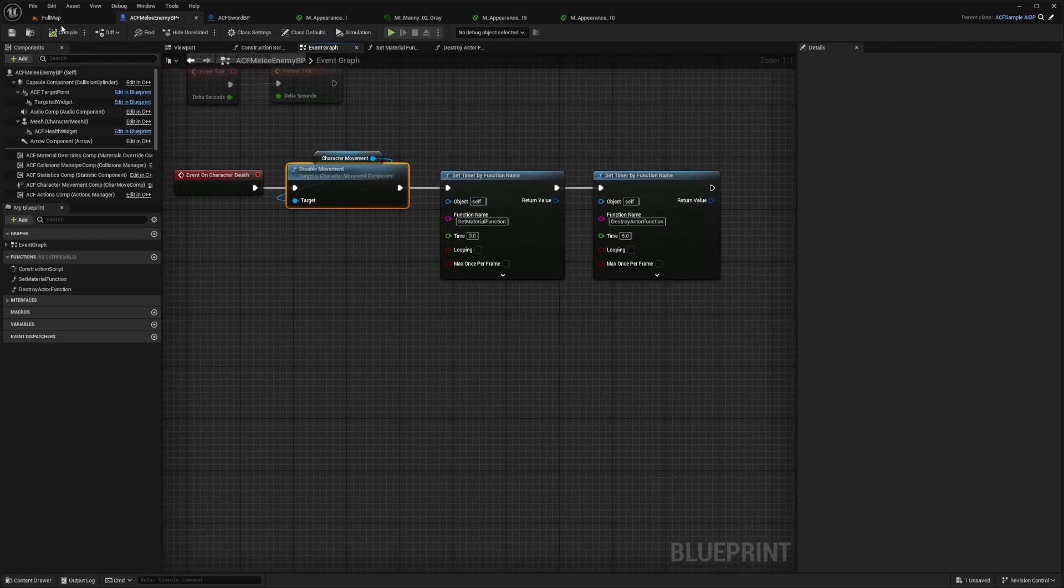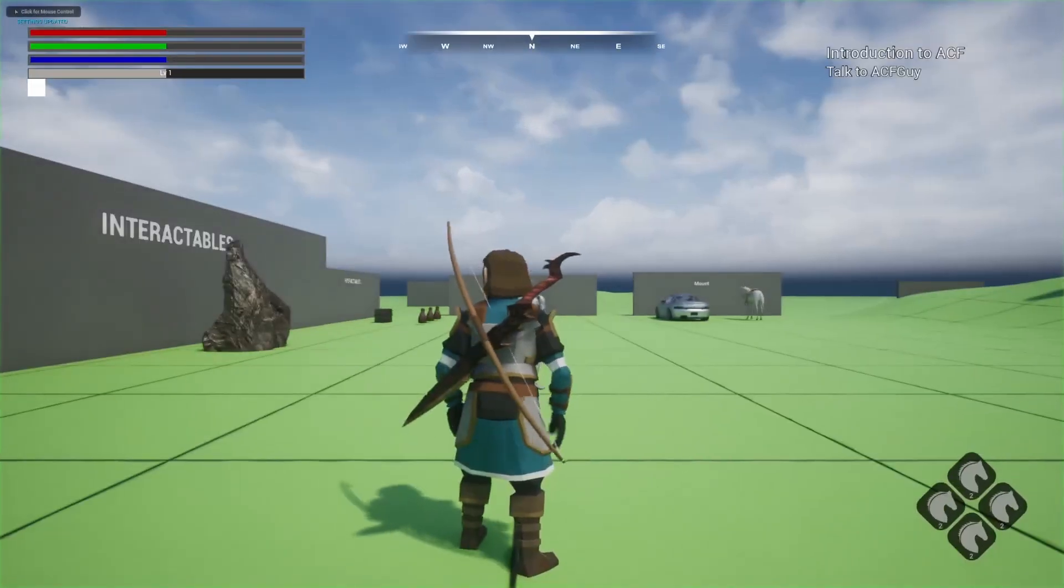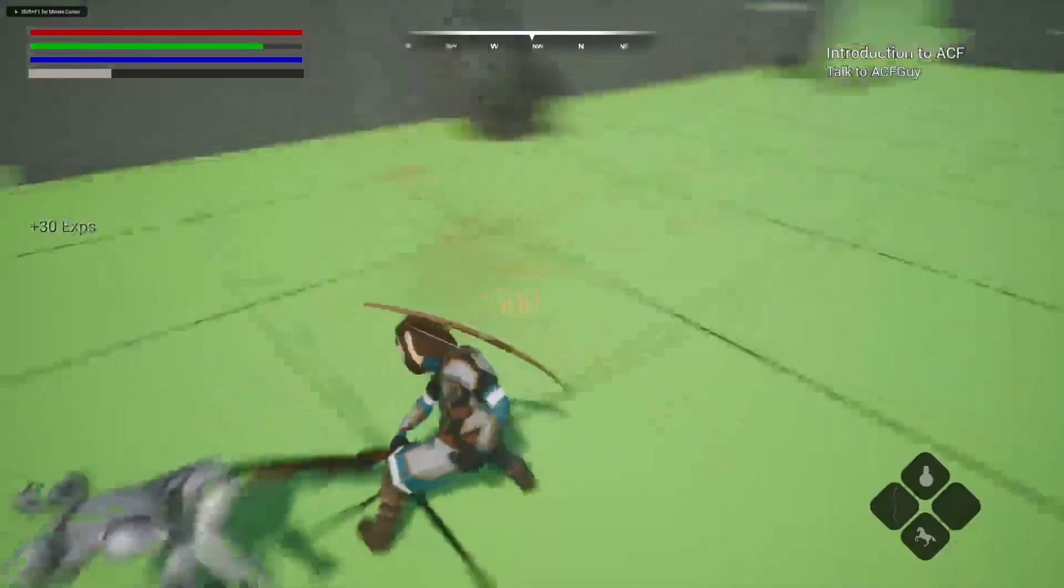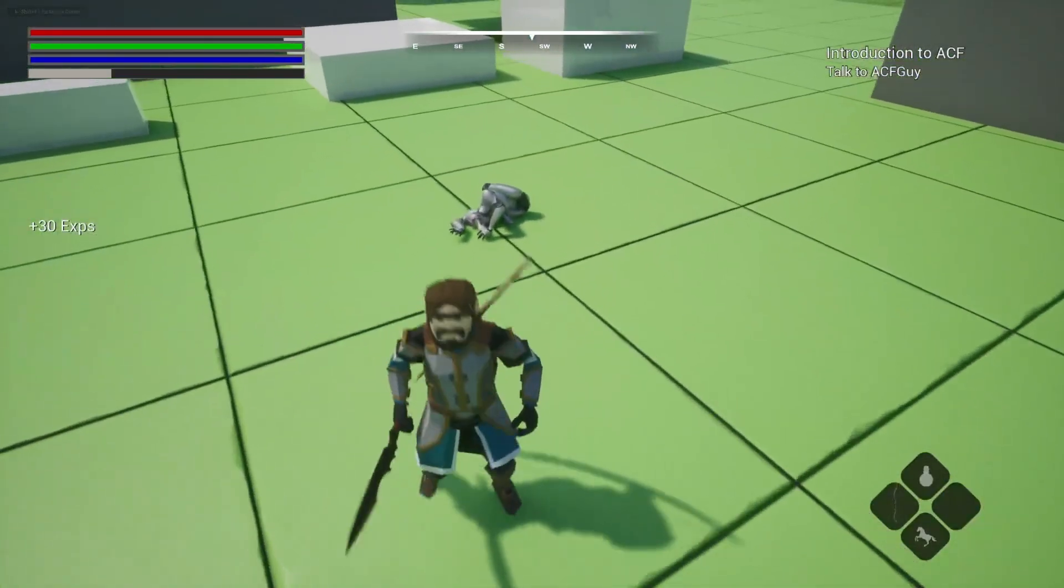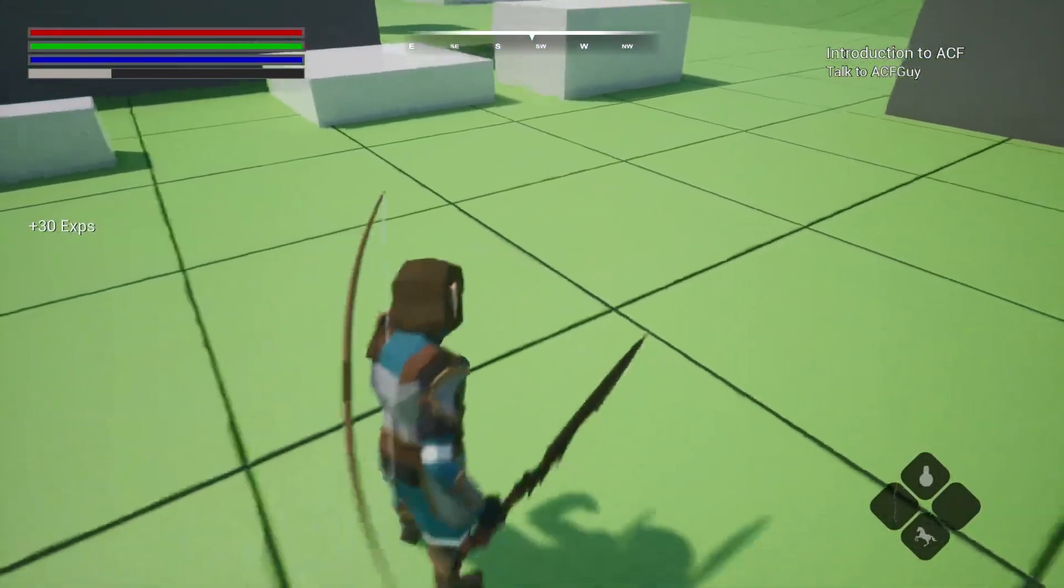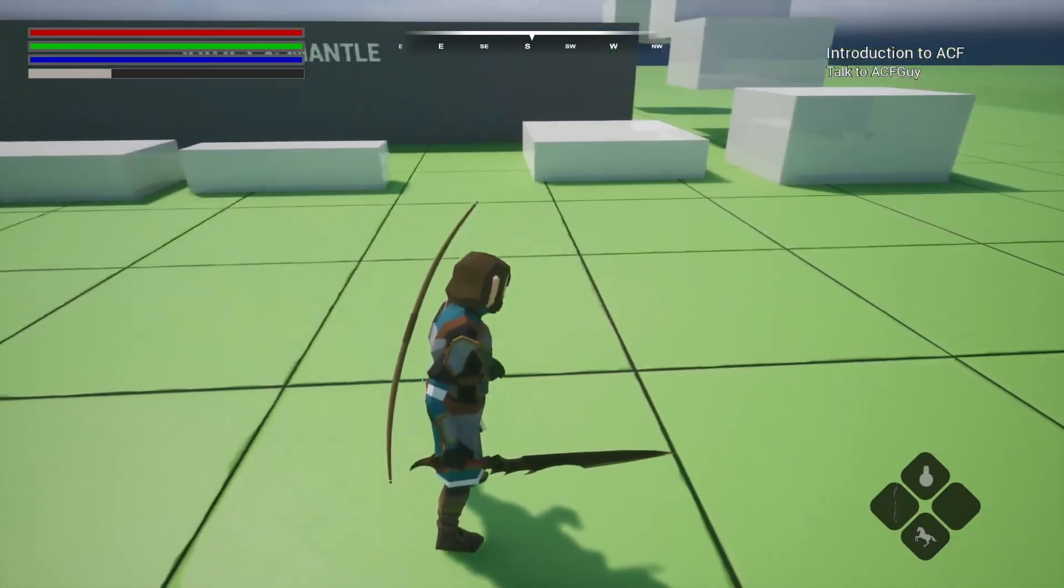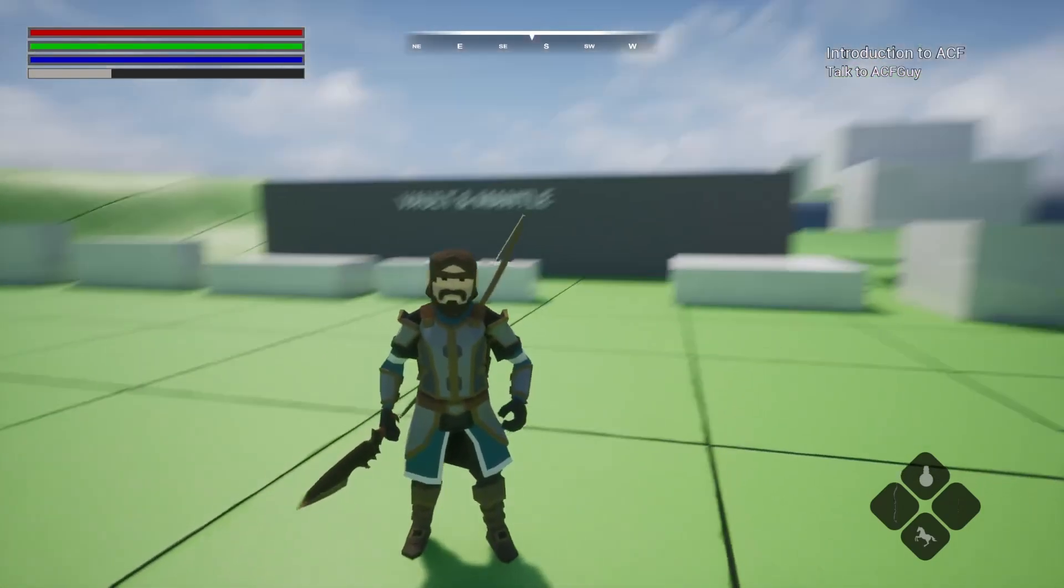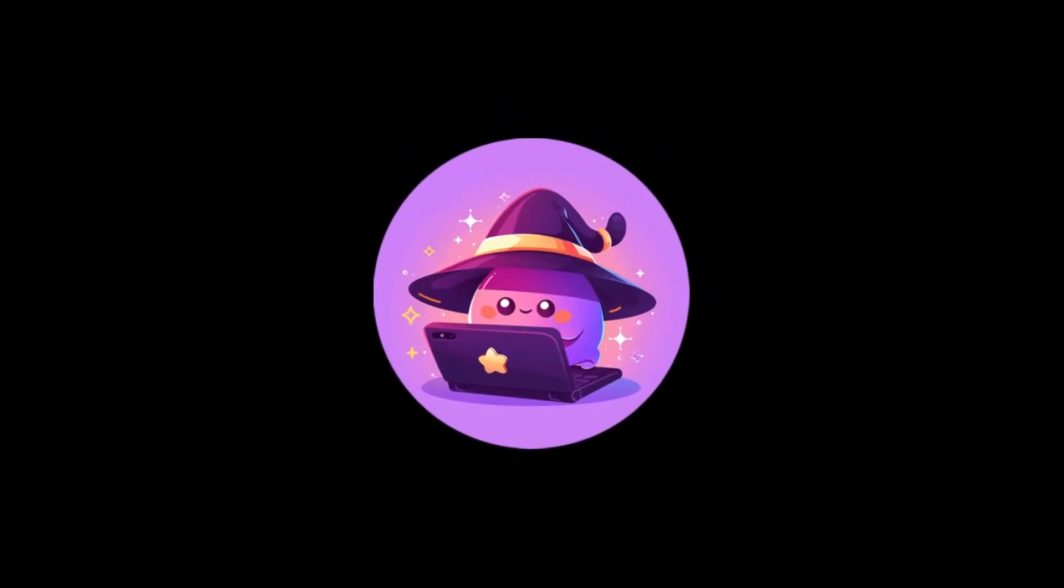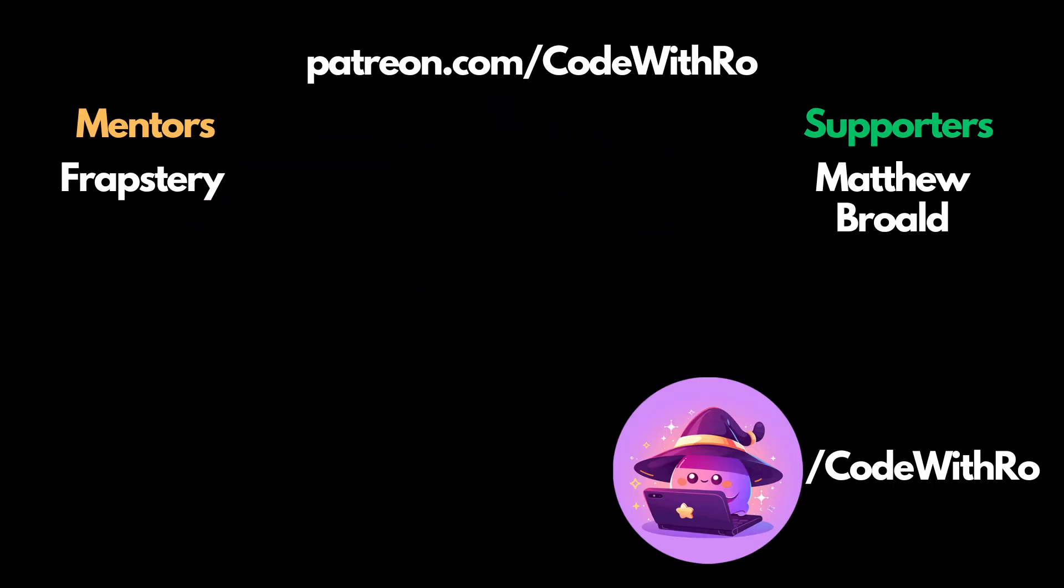And now when I go ahead and compile and save and hit play and attack it, it'll disable the movement, wait three seconds, and then it fades out and it destroys the actor. So we'll never see it fade in again. Thanks for watching, code is there, like, subscribe, comment below what you want to see next. And I'll see you in the next video.